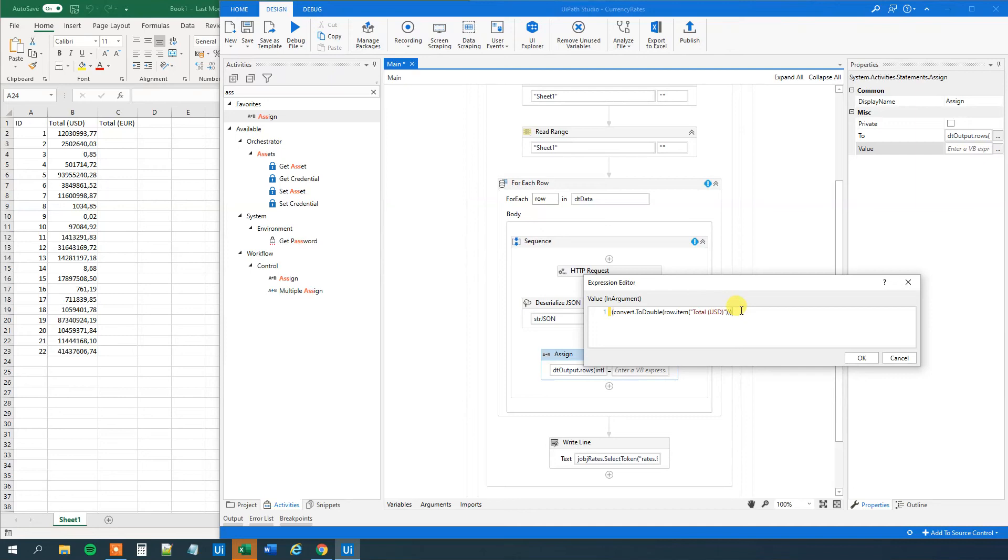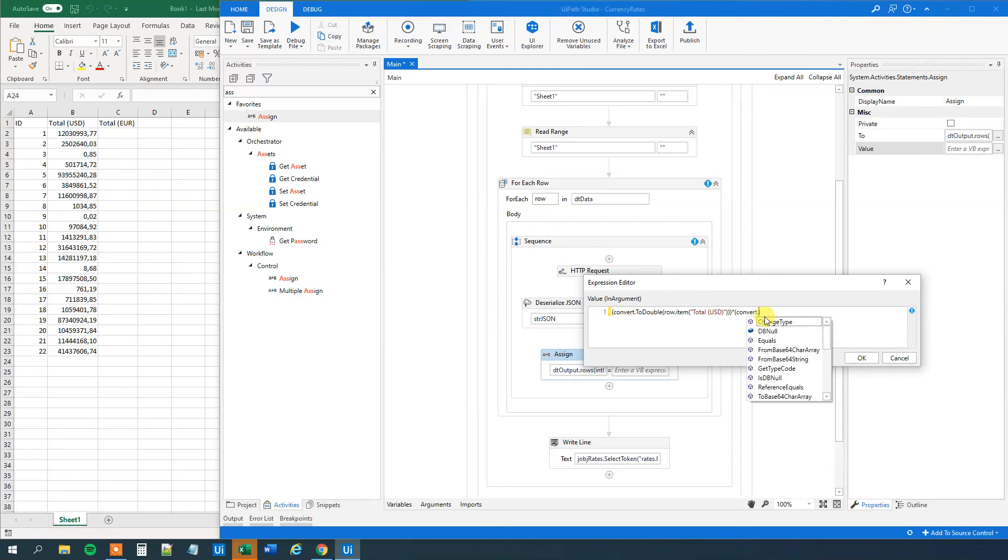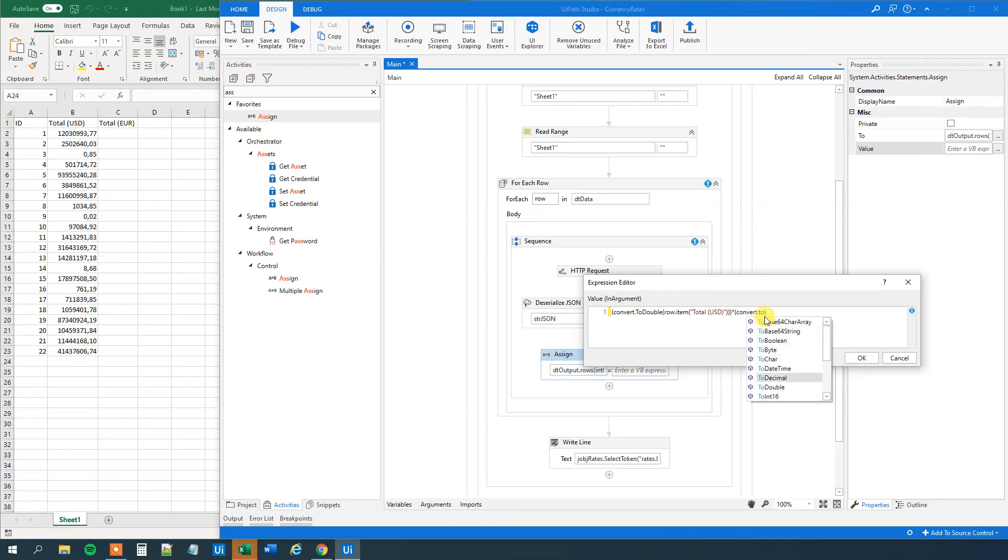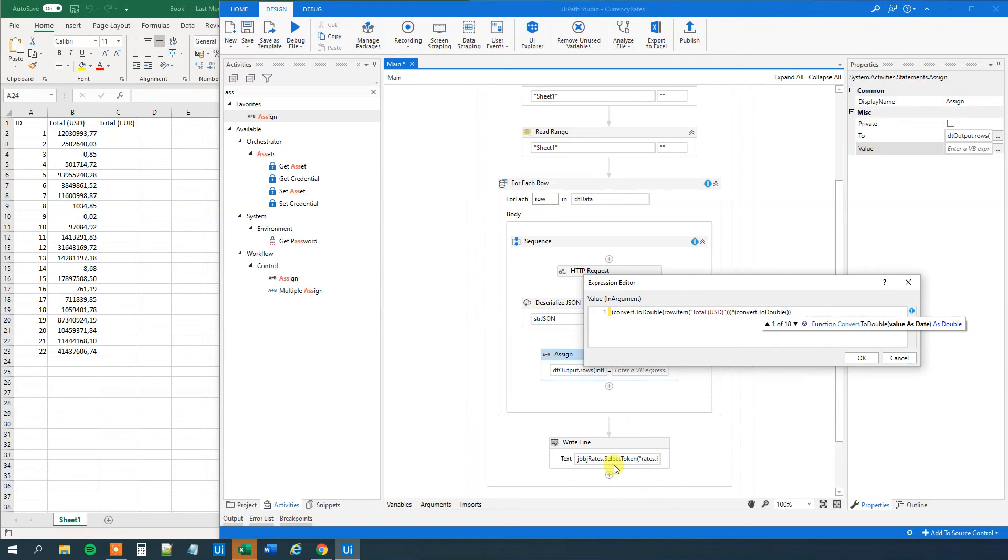And then we need to multiply with the conversion rate. So multiply. And then again, we will convert the conversion rate. Because we will get that in string. So convert to double. Like this. And then we will take the same thing as we did here. We will just do it manually again.